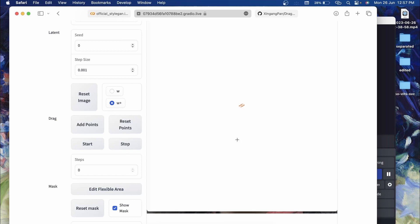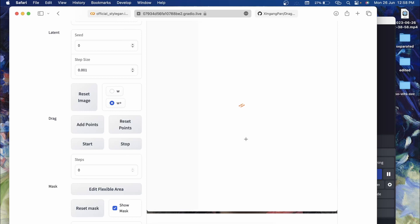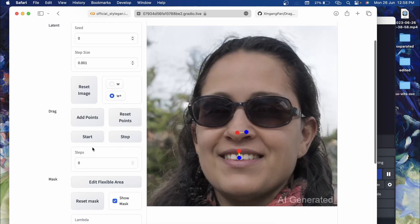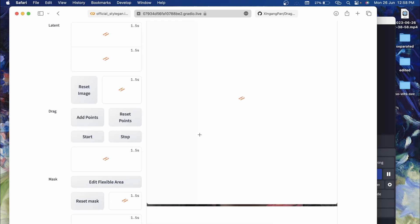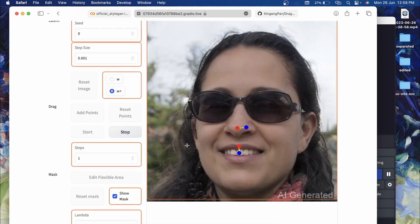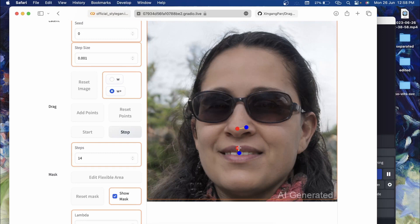For example, let's say I want to take the nose from here to slightly over here so the face will be more front facing. Now I'll click on Start and it will show us frame by frame update. You can see it started and you can see the steps one, two, three, four, five, and it's going to keep going on. You can see this red point will approach the blue point.